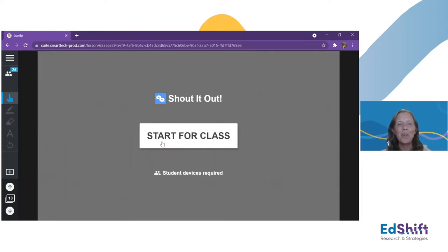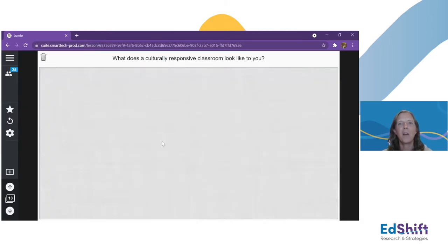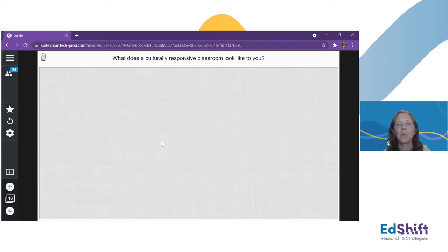Before we jump further into best practices, I'm going to start another Shout It Out. I want you to give me, really quickly in one or two words: what does a culturally responsive classroom look like to you?